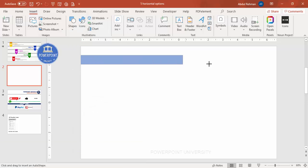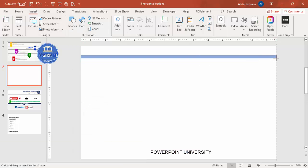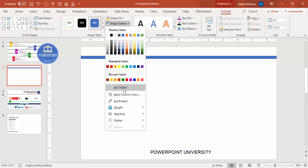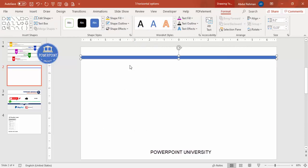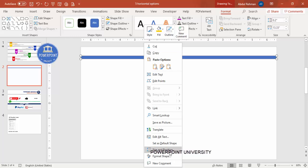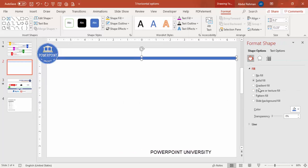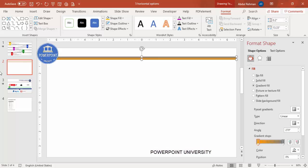Draw the rectangle at roughly the desired size. Set the shape outline to no outline. To get a metallic look, right-click and go to Format Shape, then select Gradient Fill.